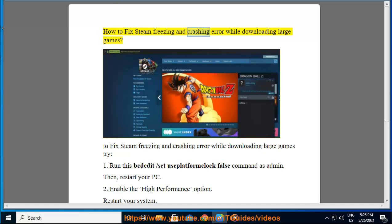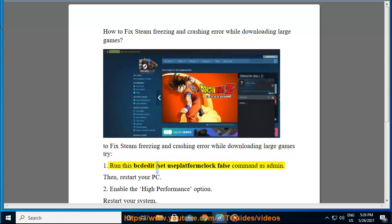How to fix Steam freezing and crashing error while downloading large games. Try: Run the 'pd.it/set-use-platform-clock-files' command as admin, then restart your PC.